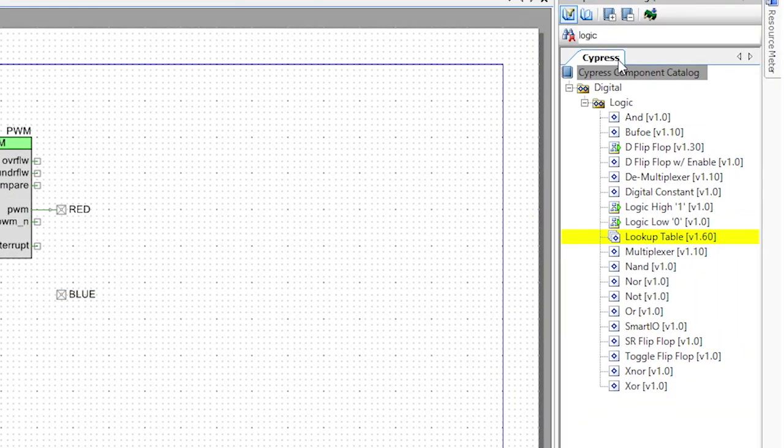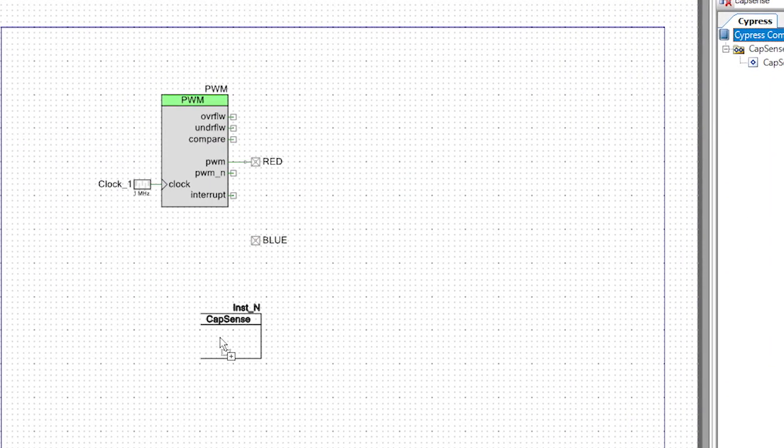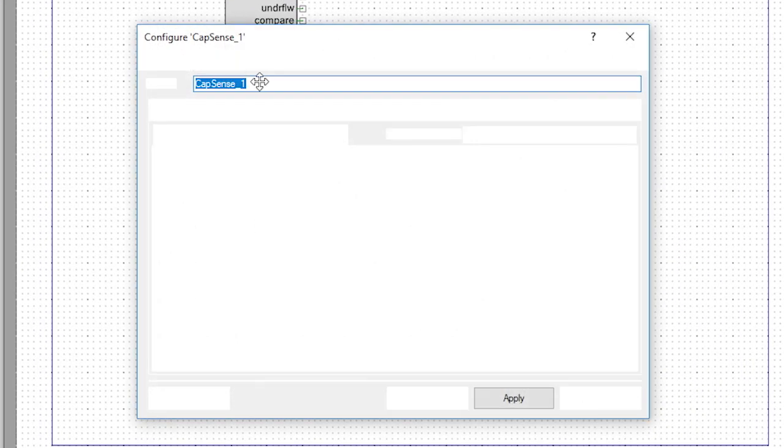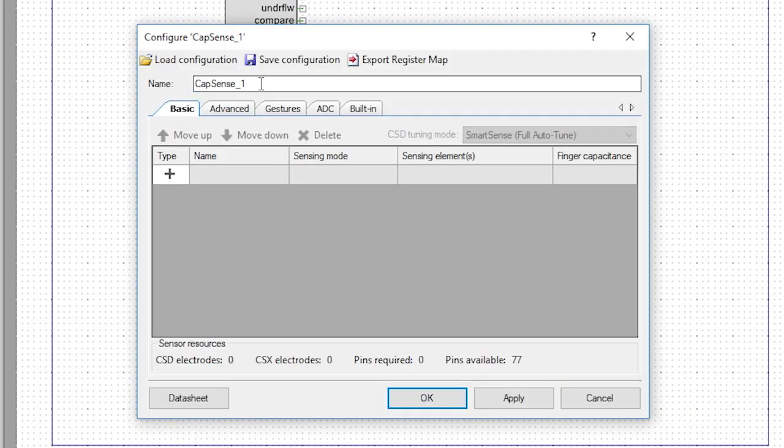Now we need a CapSense component. Drag and drop that into the design. Let's configure that component. Start by renaming it to CapSense, dropping the underscore one. Now let's add the linear slider and buttons.